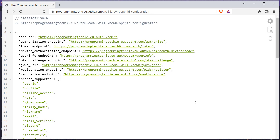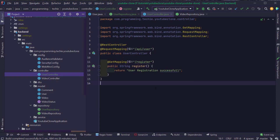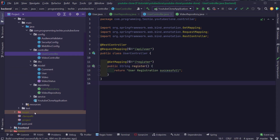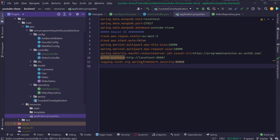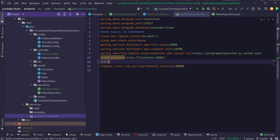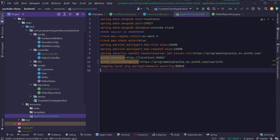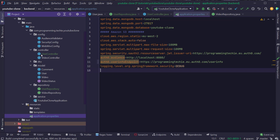We are going to call this particular URL from our Spring Boot application and then receive all the relevant details of the user. For that, first we have to define a new property inside our application.properties file. I'm going to call it 'r0.userInfoEndpoint' and set it to the userInfo endpoint URL.